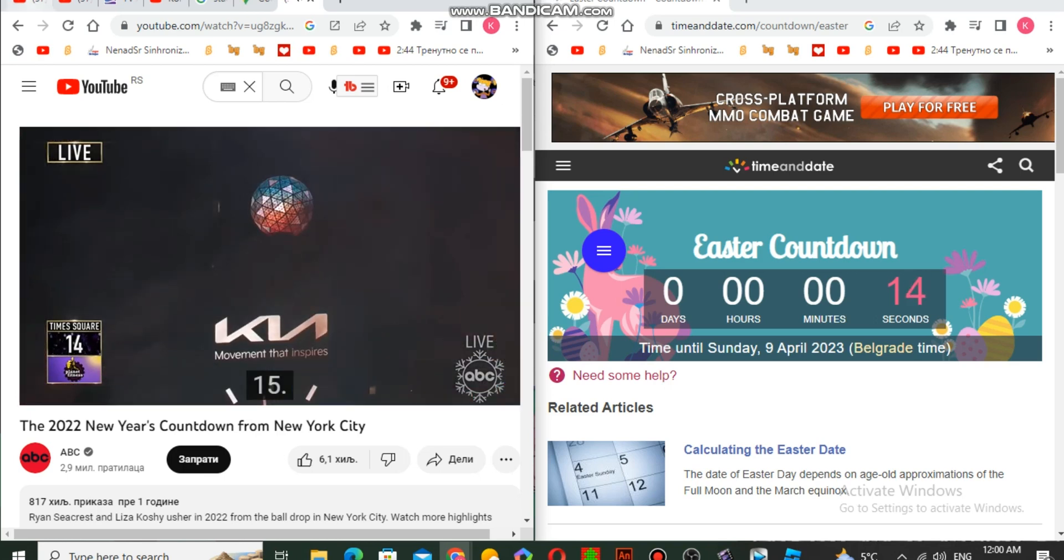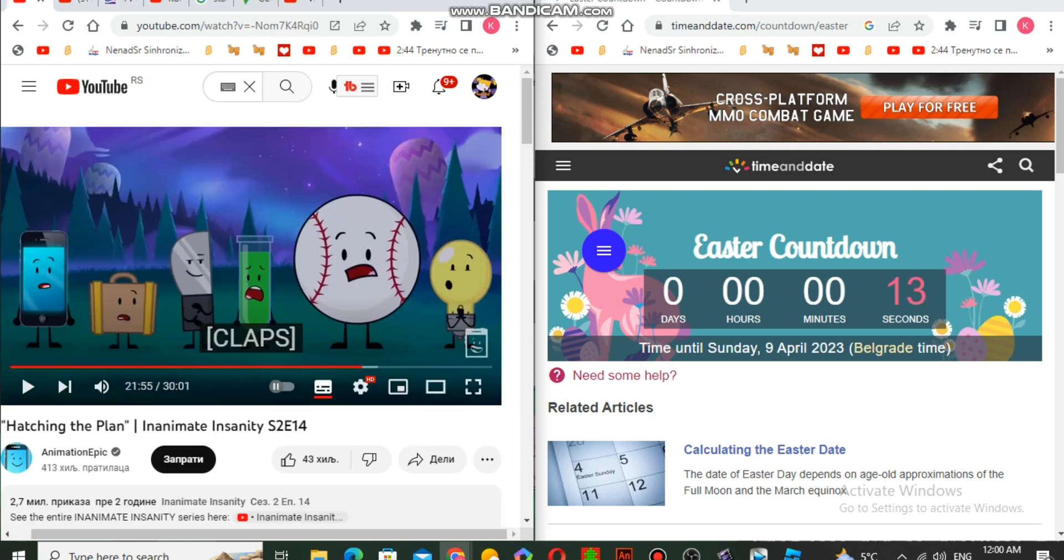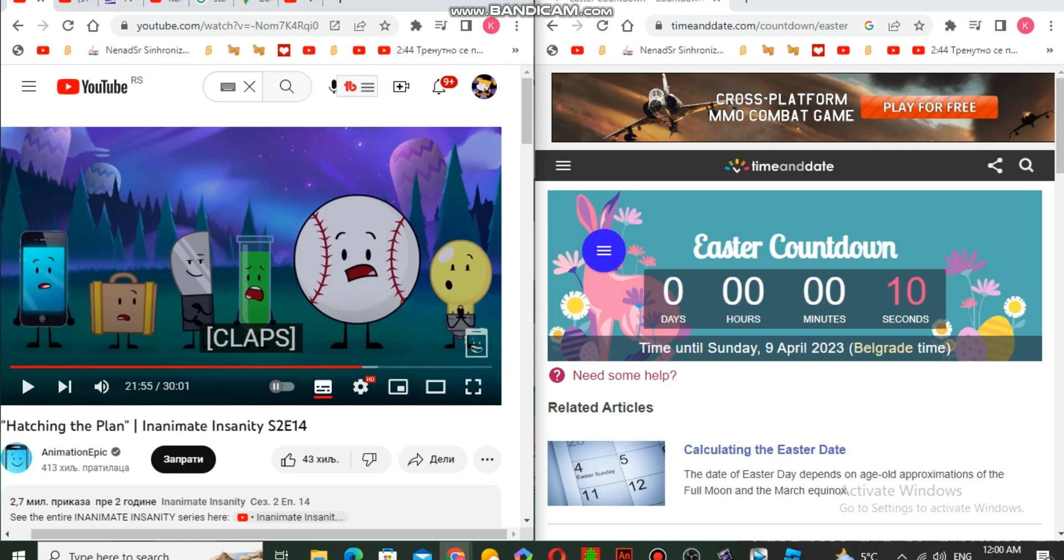15! And let's get ready to count together: 10, 9, 8, 7, 6, 5, 4, 3, 2, 1!